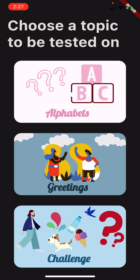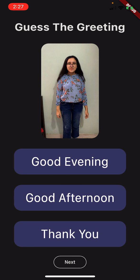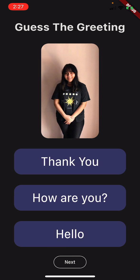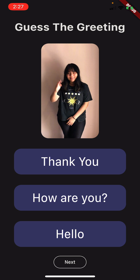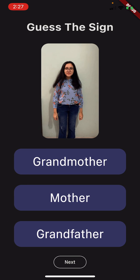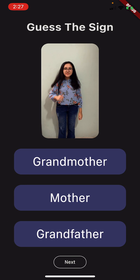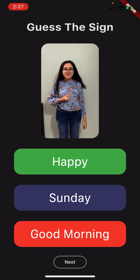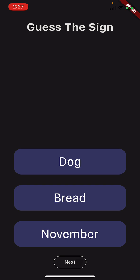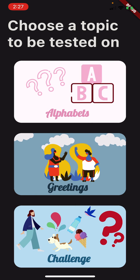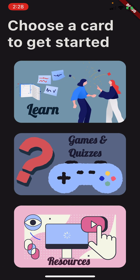Similarly, we have a Greetings Quiz which is very similar to the previous quiz that you can take. We also have a Challenge Quiz which is a mixture of all the topics — colors, animals, food, everything combined.